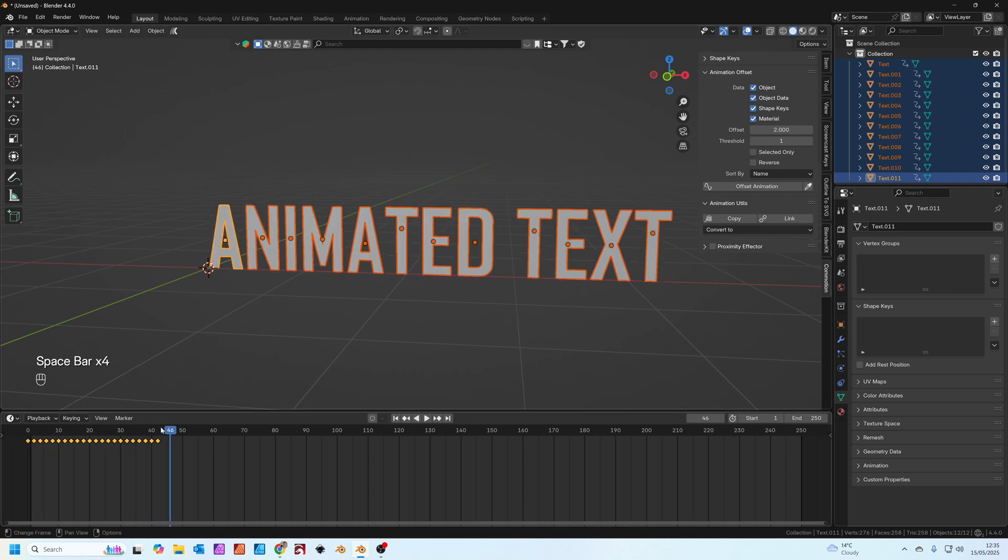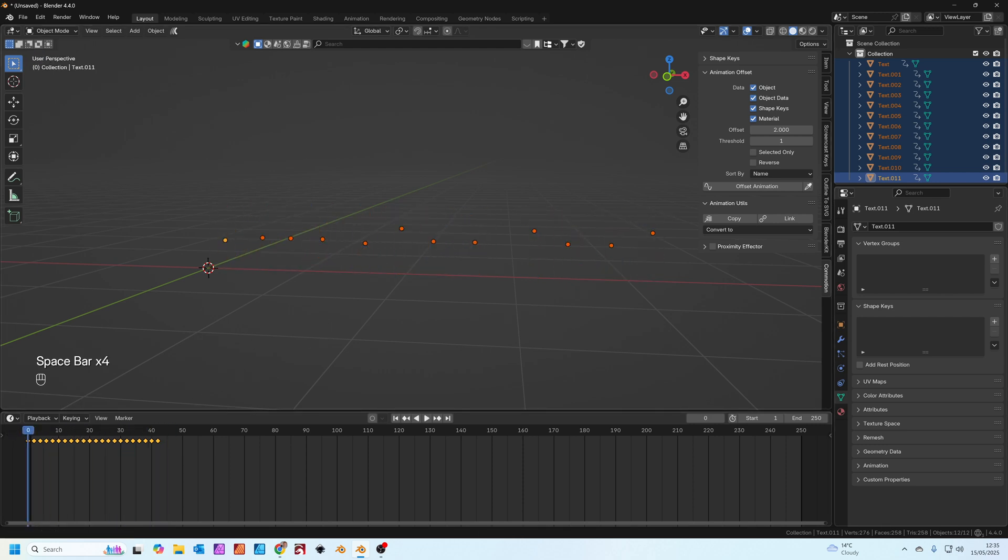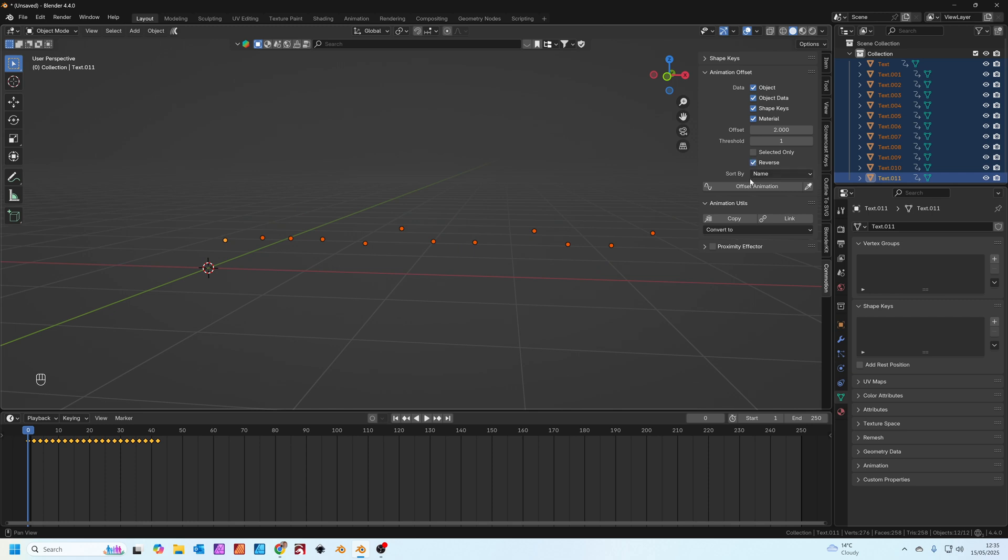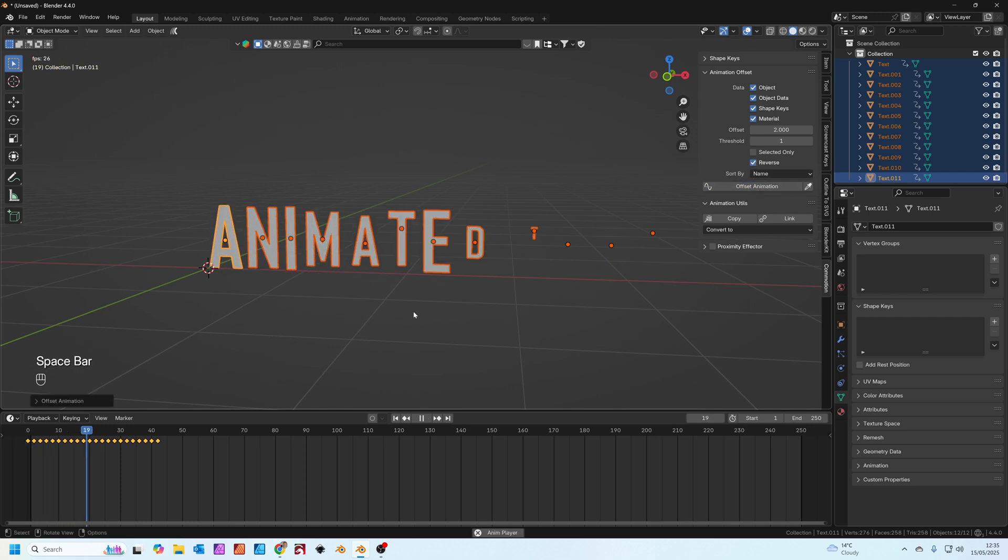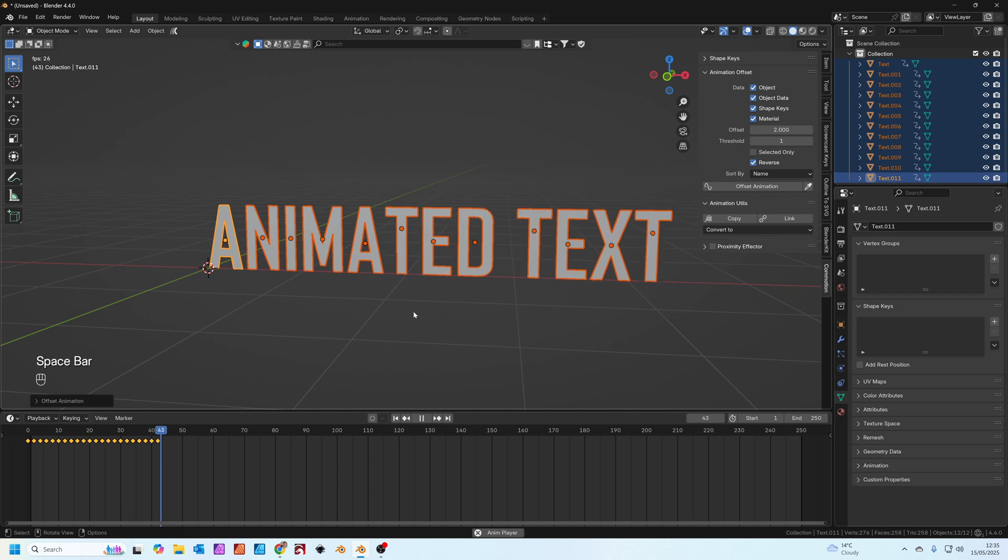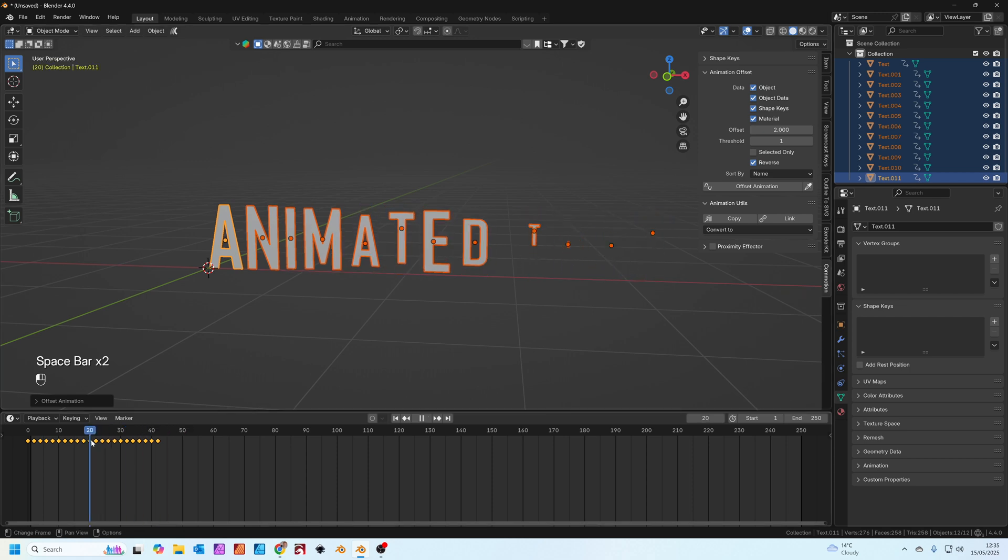Now if this is in the wrong order, we've got sort by name selected here and text 11 is the A. We're going to click this button here that says reverse and then press offset animation again and you'll see they come in in the correct order.